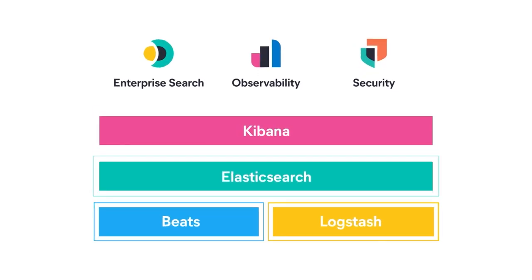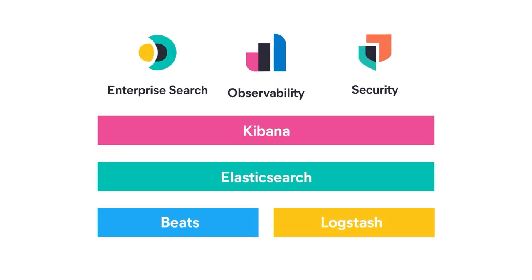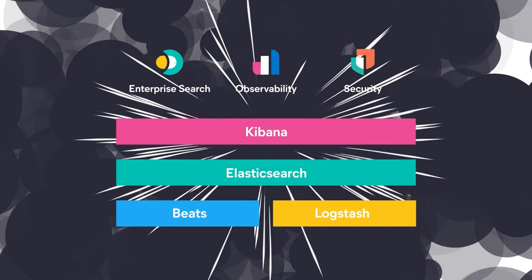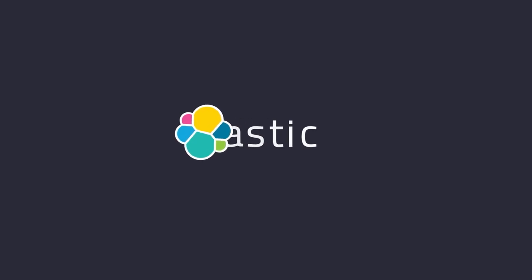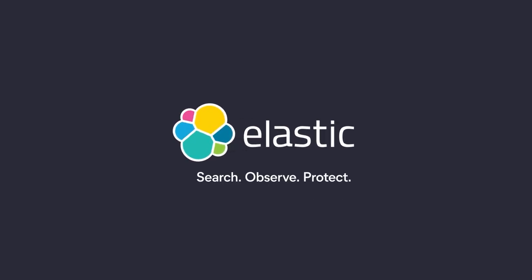One stack, powering three solutions that you can deploy anywhere. How will you use the power of search today?